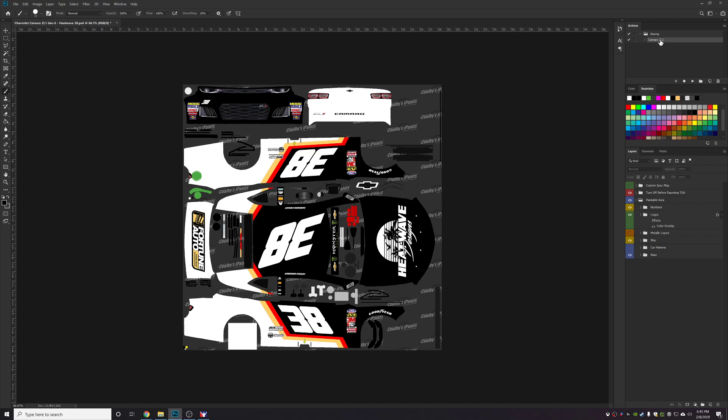That turns on the spec map, saves the spec map, turns off the spec map, turns off the guides group, saves the paint file, and then turns the guides group back on.